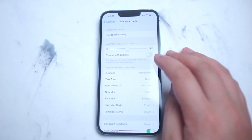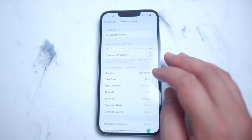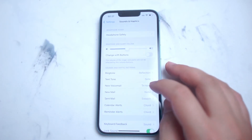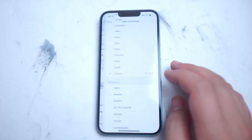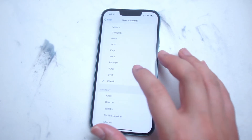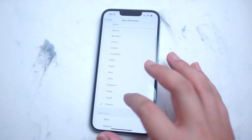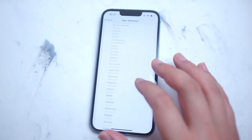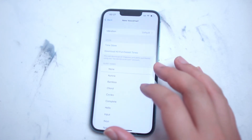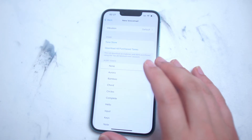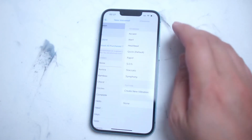Hit Sound and Haptics and then scroll down and you'll see New Voicemail, which the default is set to Tritone. If you hit Tritone you'll be taken to a series of options where you can choose from a bunch of notification sounds.